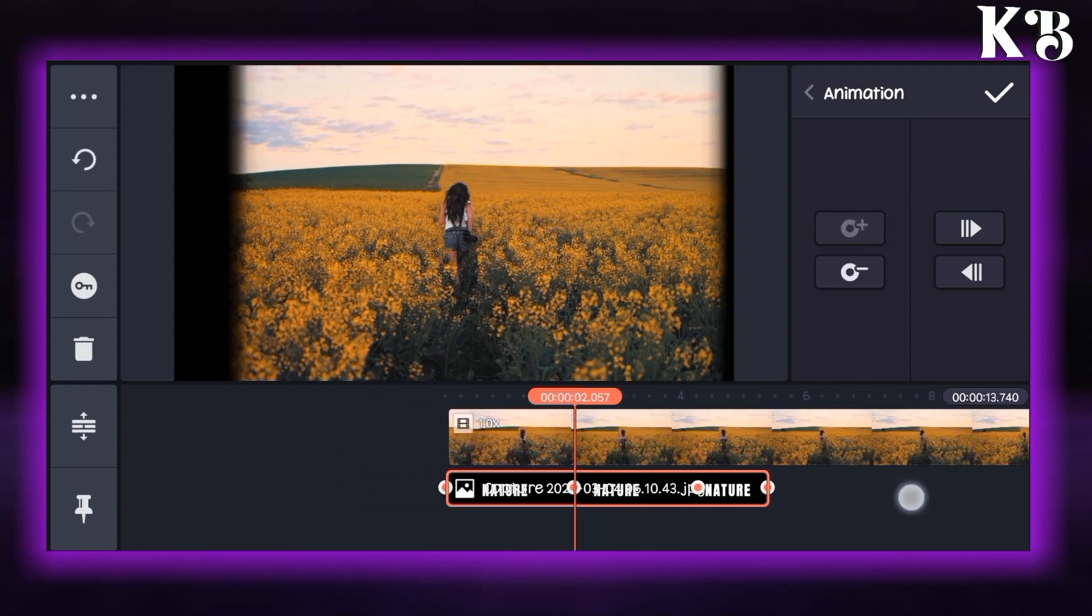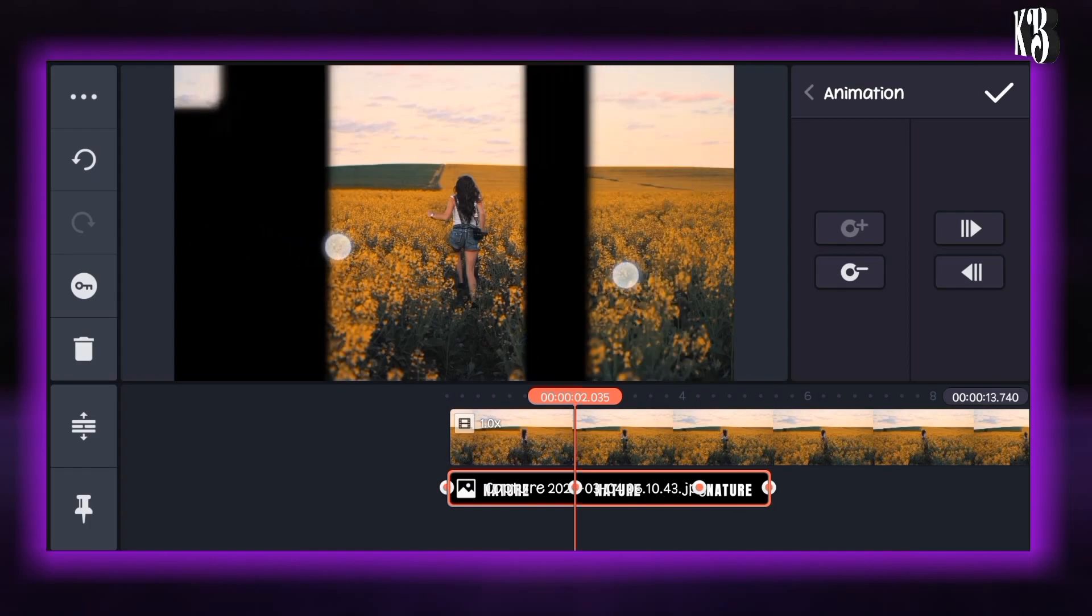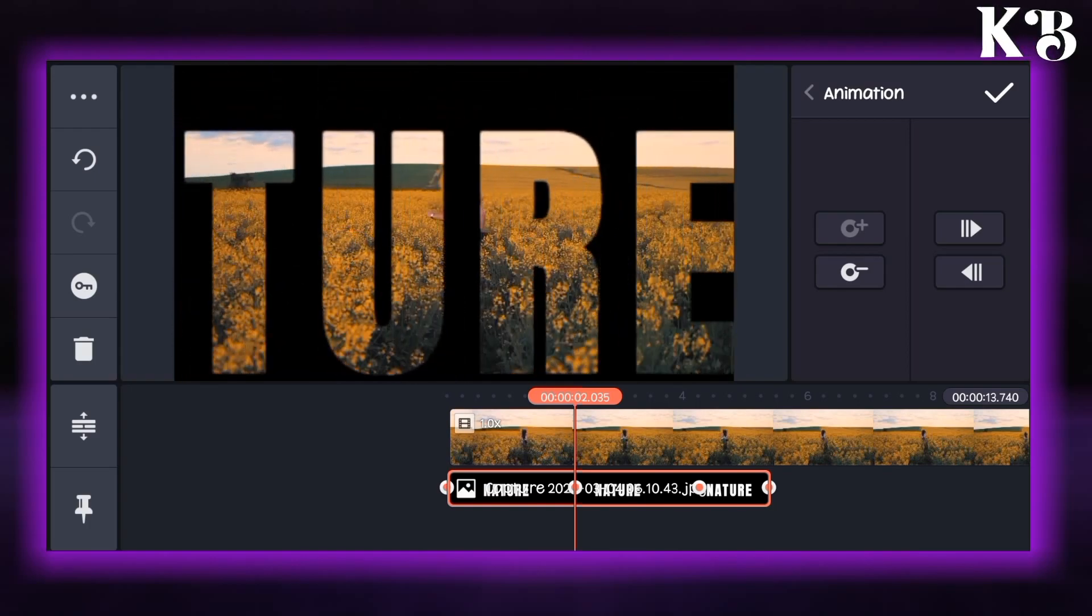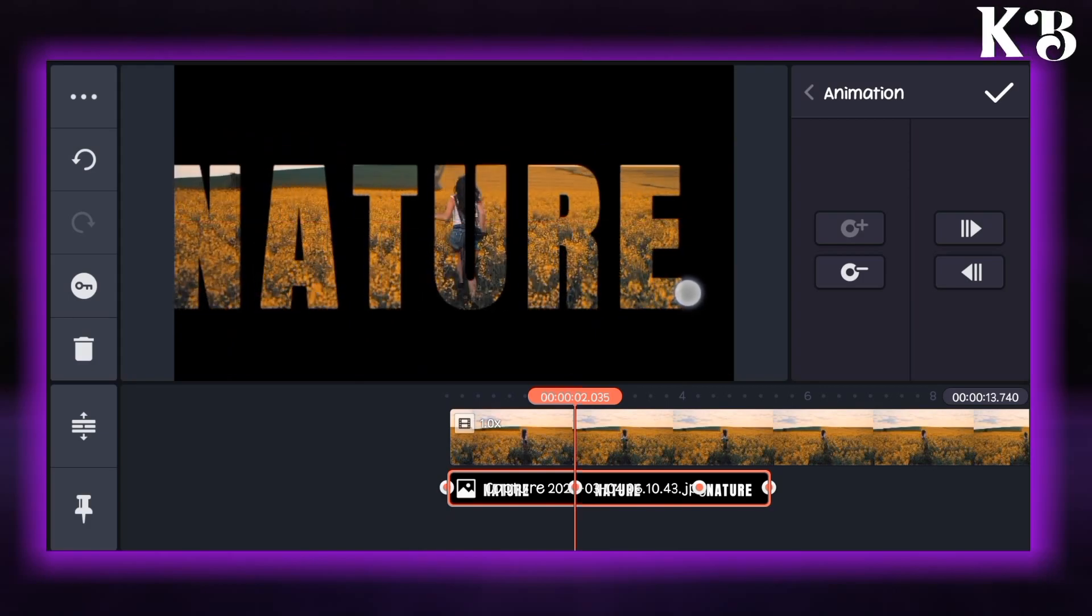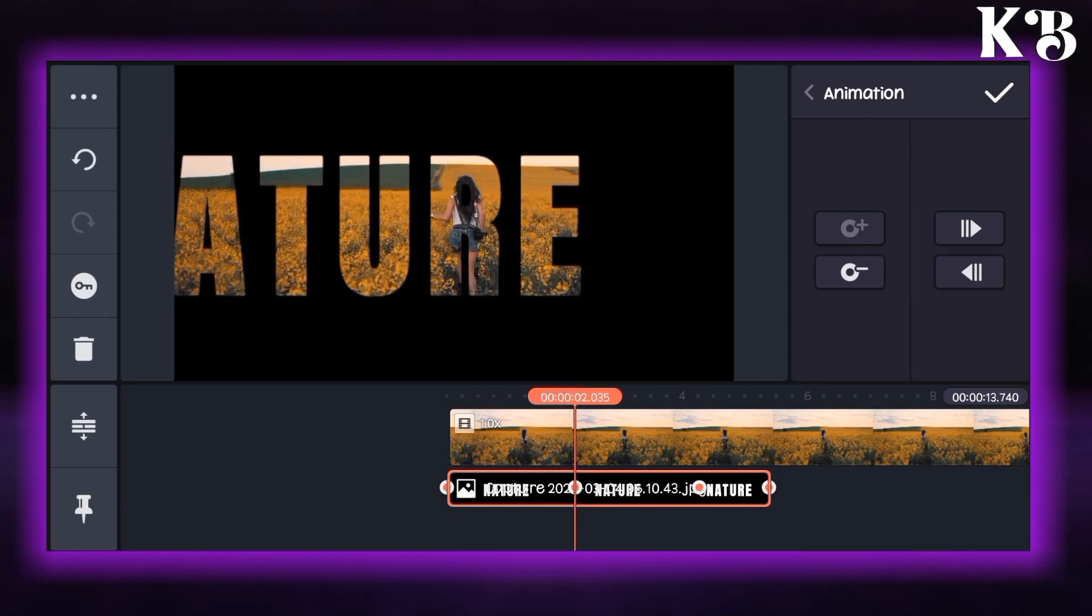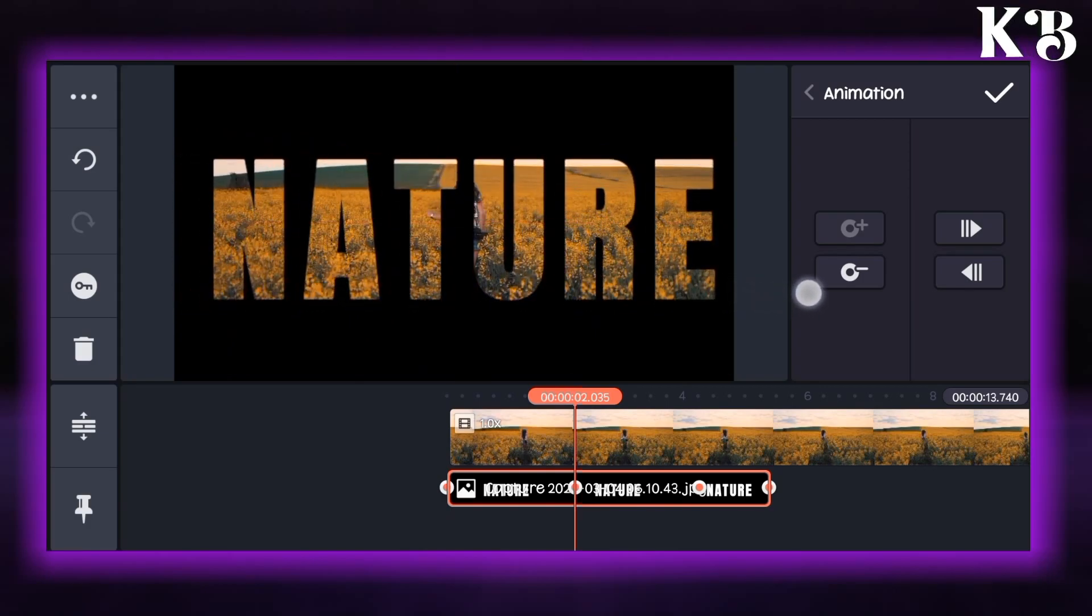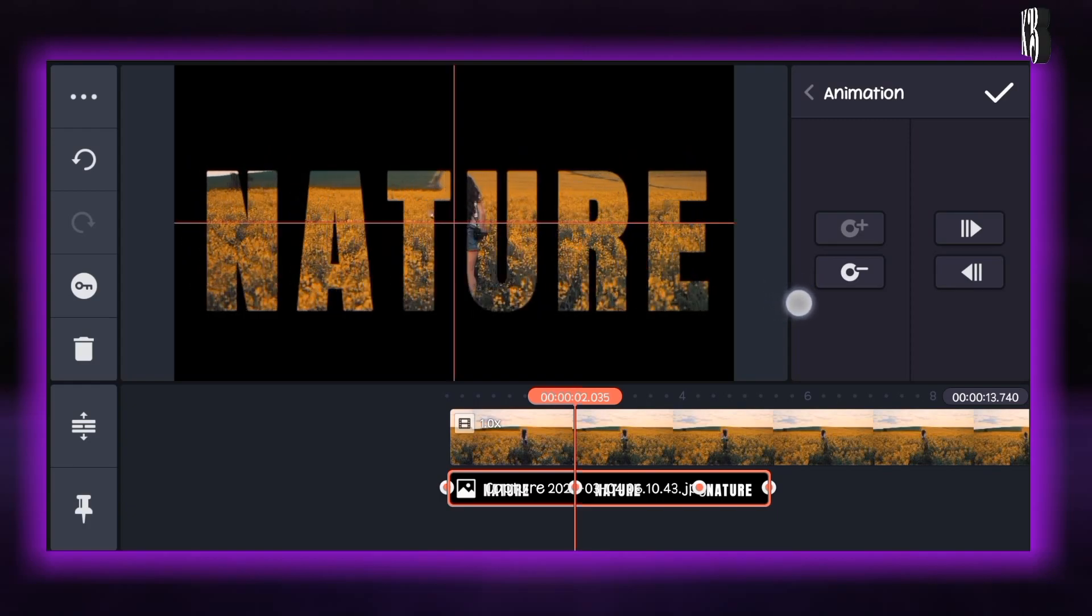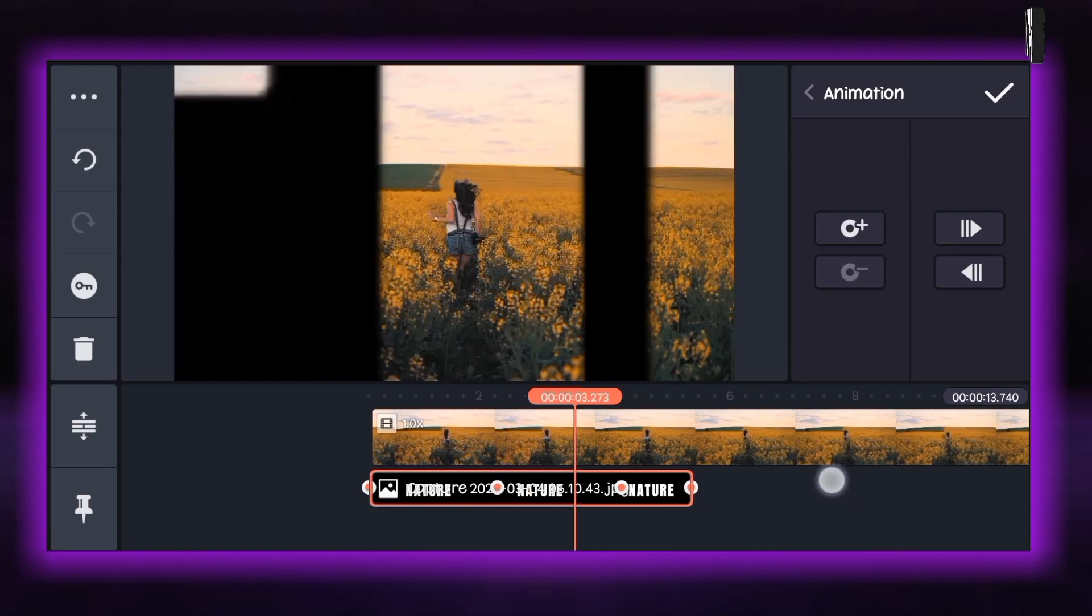Now go to the second key at 2 seconds and you have to zoom out the image. You have to make the text fit properly in the screen. You can see as I do on the screen.